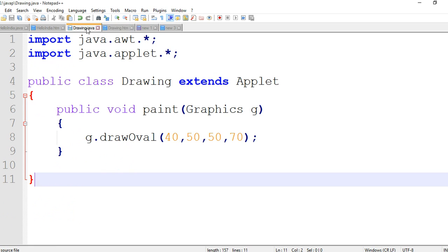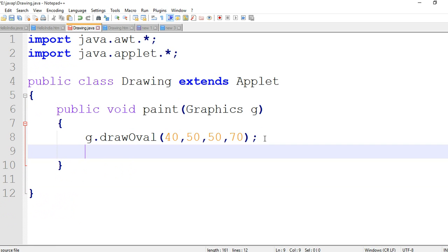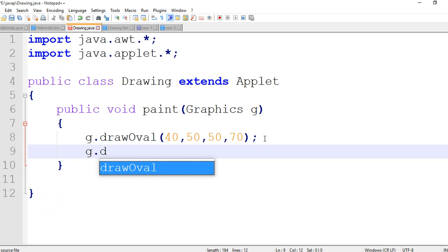We are creating fill oval. You know we can fill their colors also, so now we are creating the fill oval.